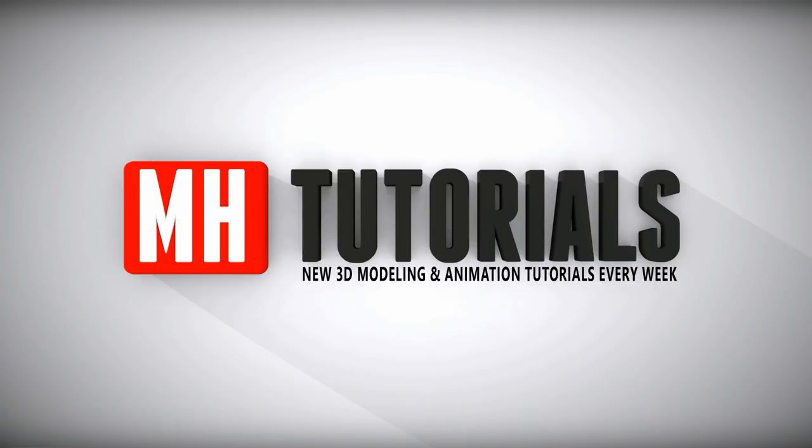Well thanks for watching, and before you go please hit that MH button to subscribe. See you guys next time, bye.